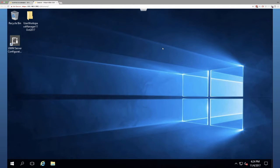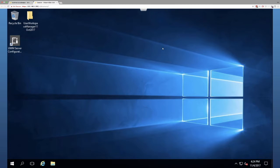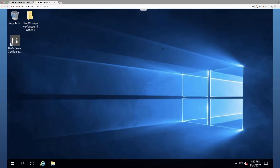Welcome. So today we're going to go over adding a management server to the Ivanti User Workspace Manager software package, formerly known as AppSense Desktop Now.